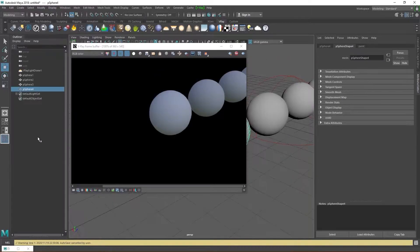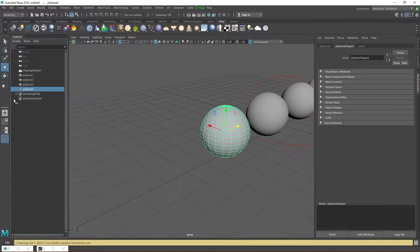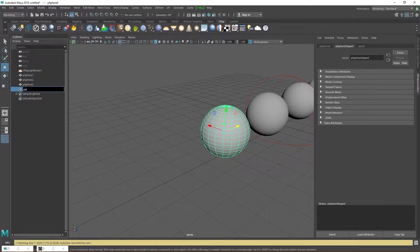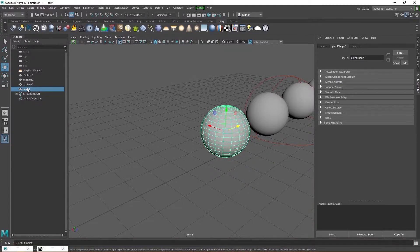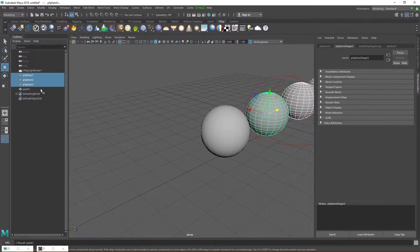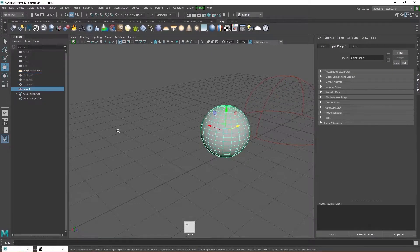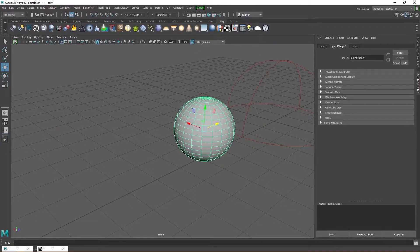Pause the IPR and head over to the outliner. Rename the selected sphere, the one we assigned the V-Ray material to. Maya adds a number because there's already an asset named paint, the paint material we created earlier, and you can't have duplicate names in Maya, ever, even when the names are assigned to different types, in this case a sphere and a material. Hide the other spheres by shift selecting all of them in the outliner and pressing H on the keyboard. Close the outliner and unpause the IPR.